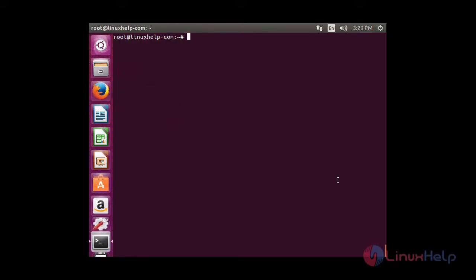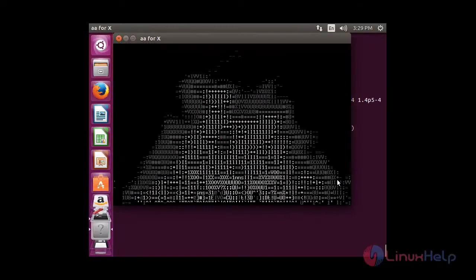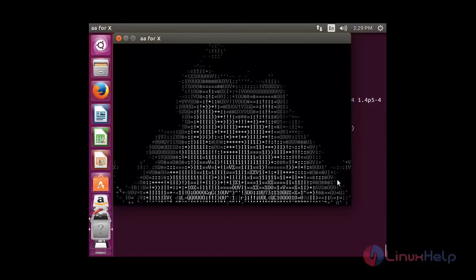To display a fire on the screen, for that you need to install liba-bin. Now I am going to display a fire on the screen. For that you need to type aafire in the terminal. You can be able to see the fire on the screen.